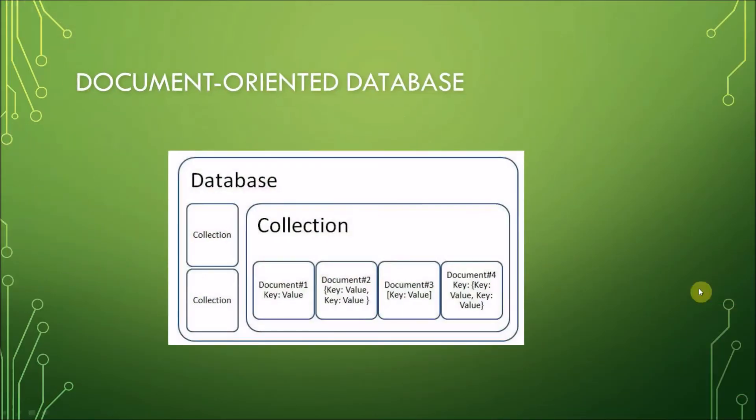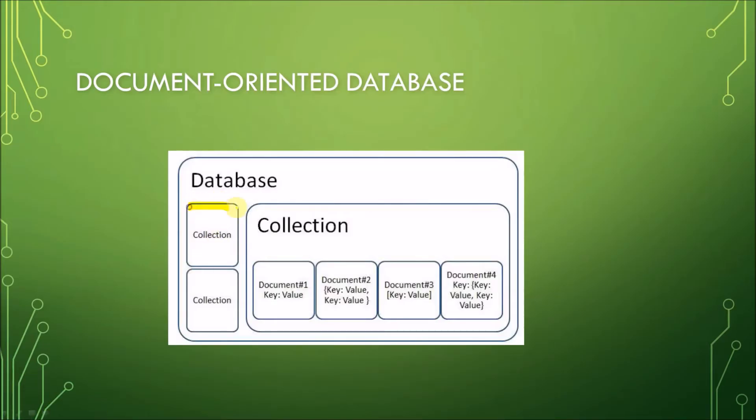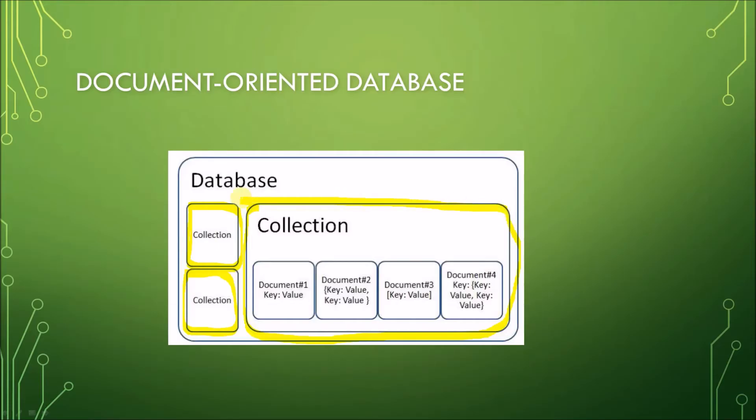So, the document-oriented database stores several collections of information. A collection here, so we have here several collections. So, this would be one under a document database, and this would be another collection. Now, one collection here is composed of several values, or we call them documents.